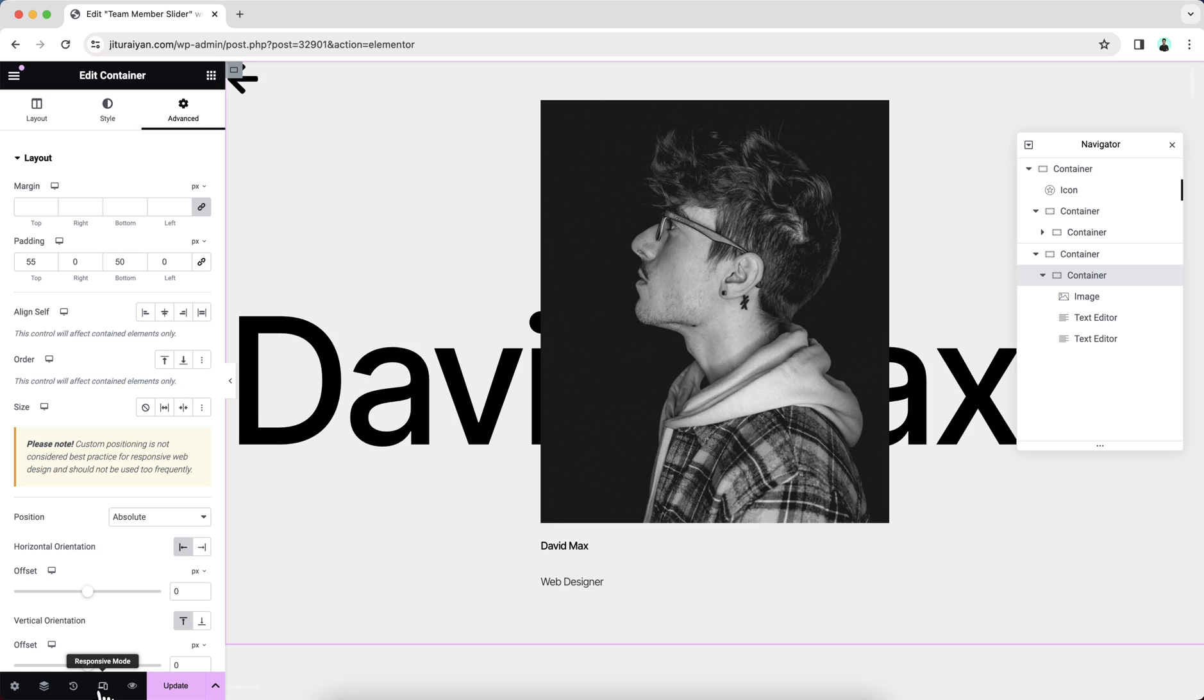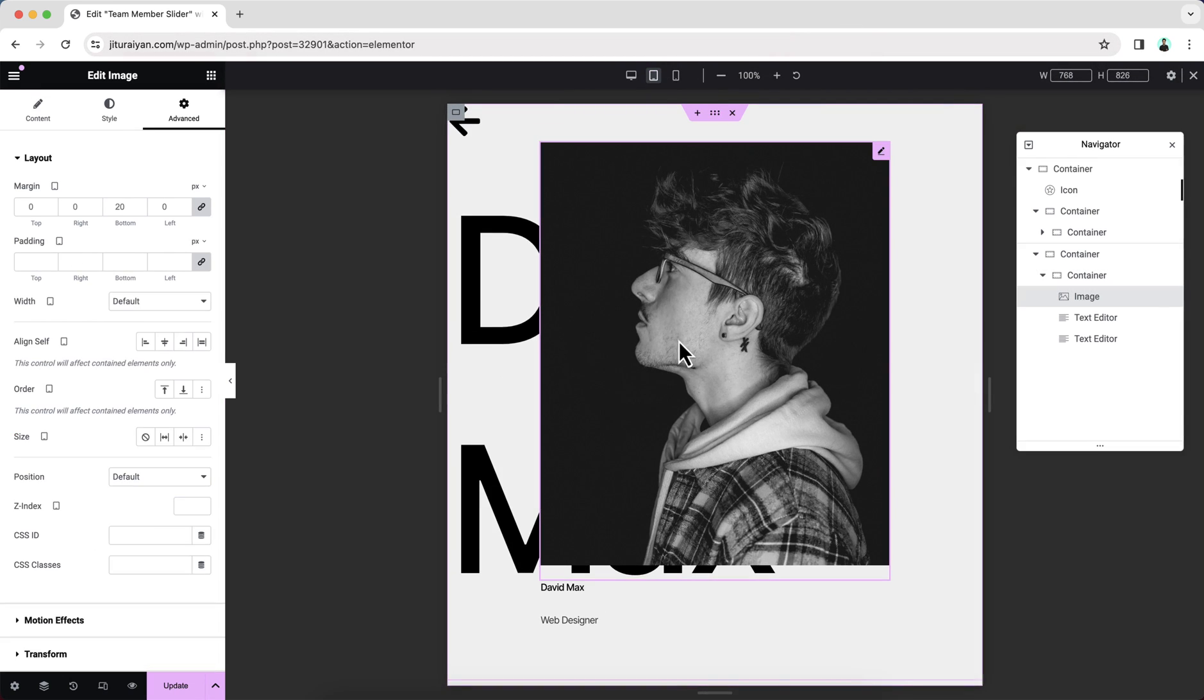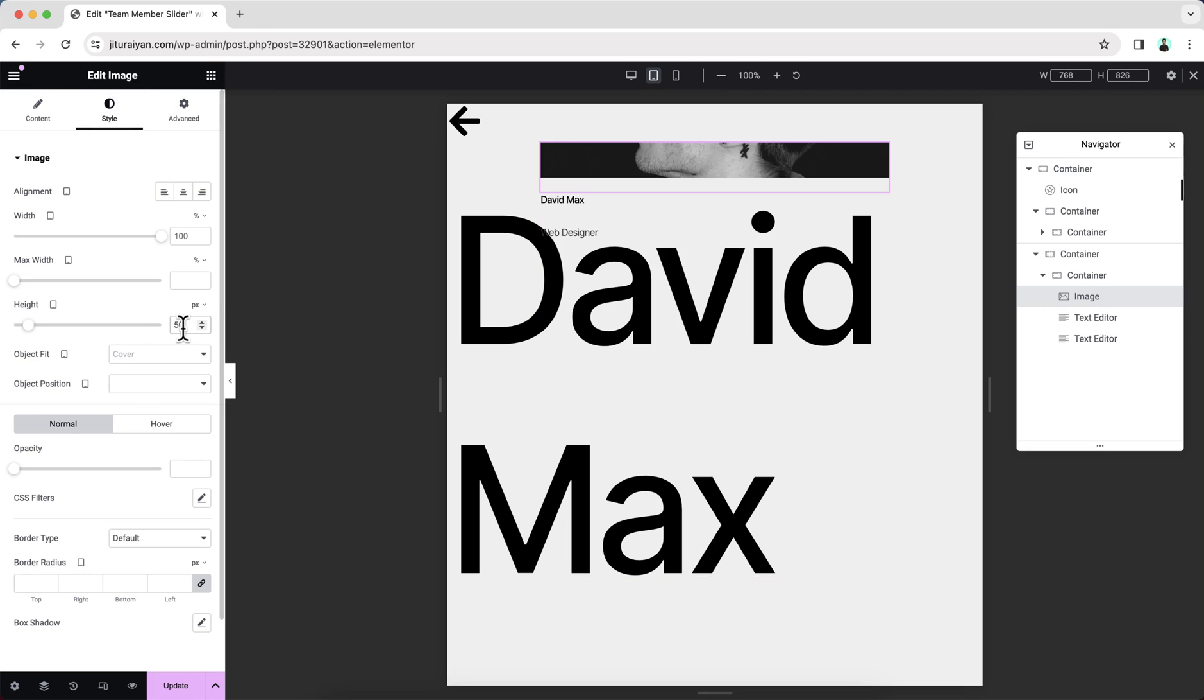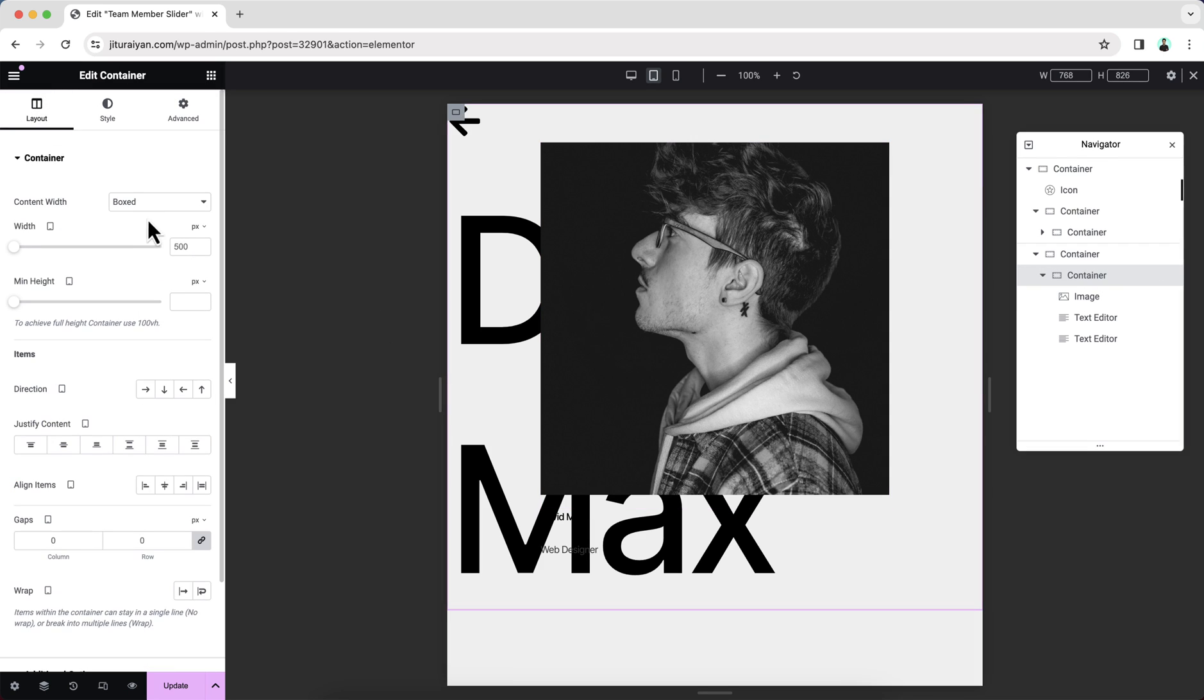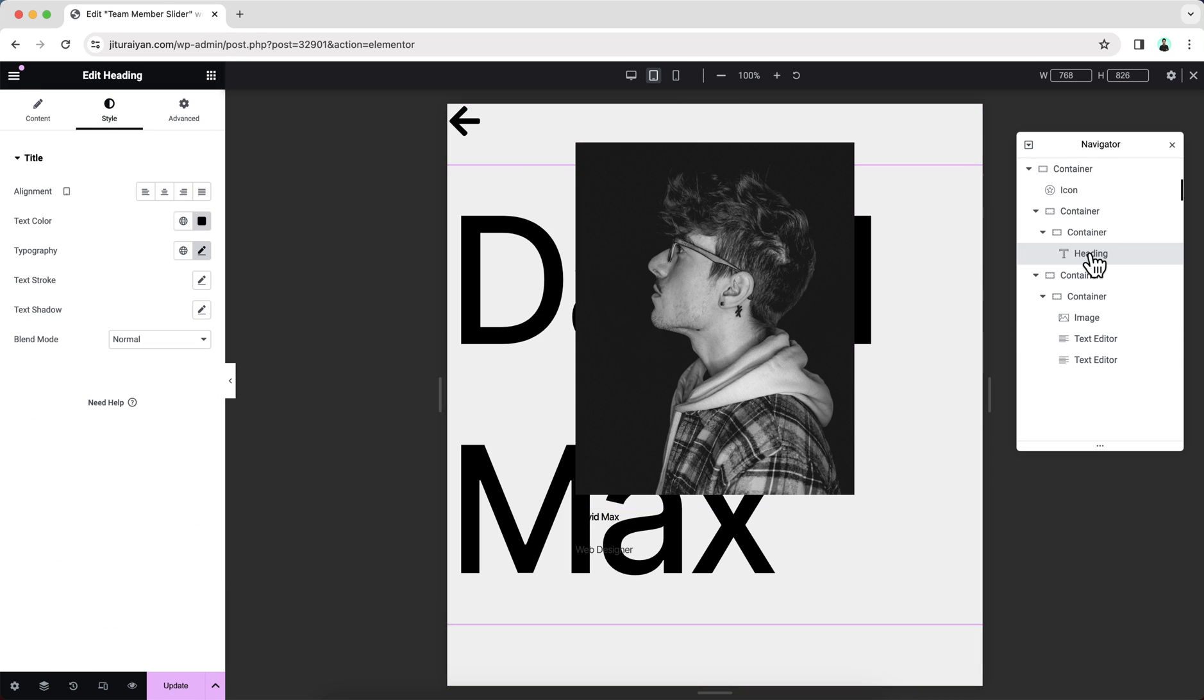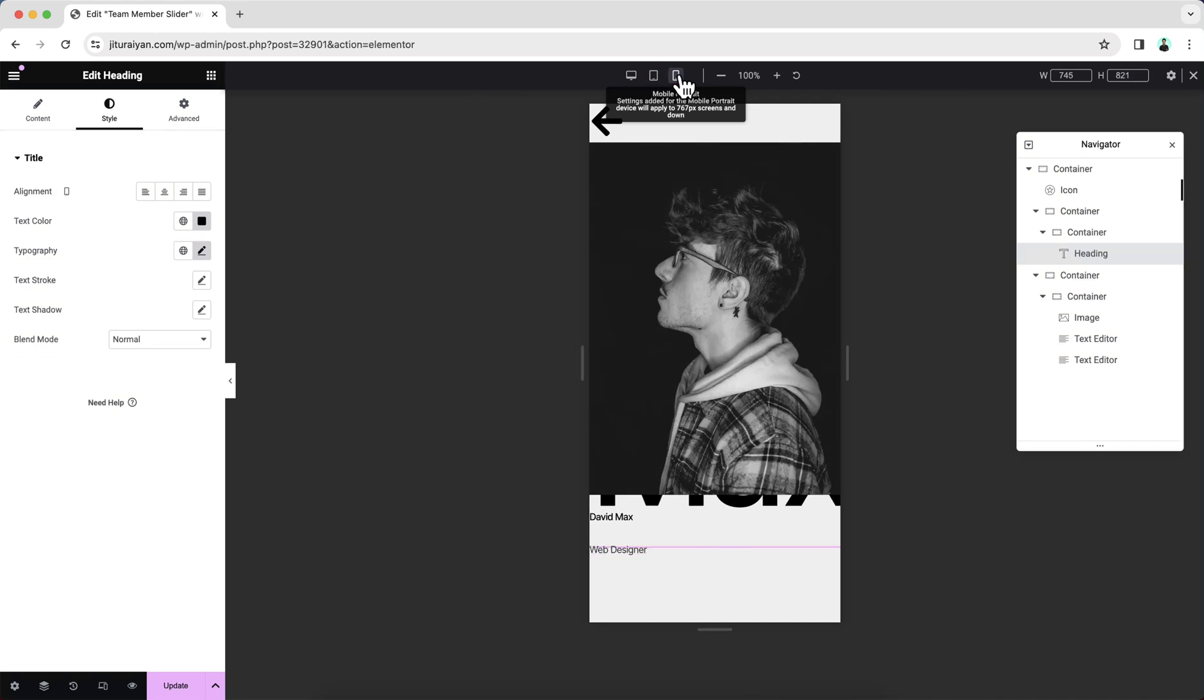So first let's check it for our tablet device. And here we can see we need to reduce the image size. So I want to make it to 500 pixel height. And to change the width, we need to go to this container and make the width to 400 pixel. Also let's reduce this huge font size on the background. Go to here and make it to 200 pixel.